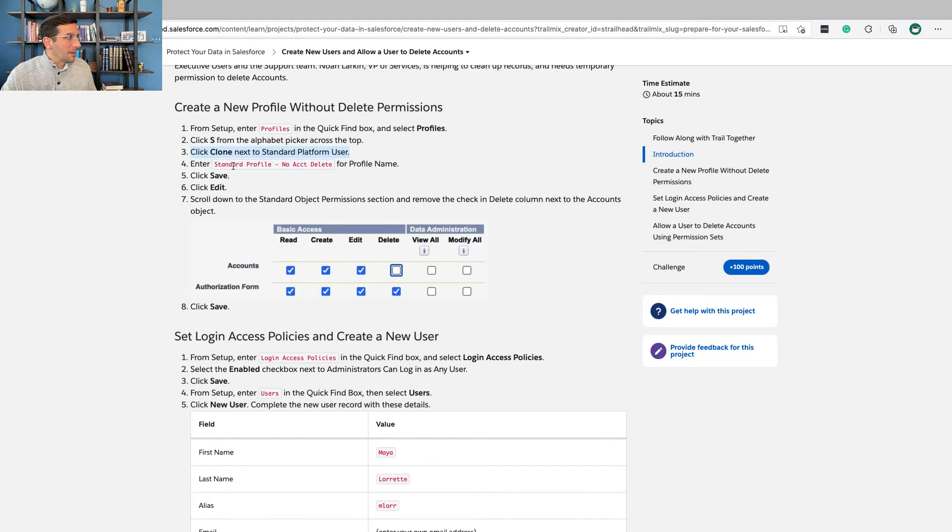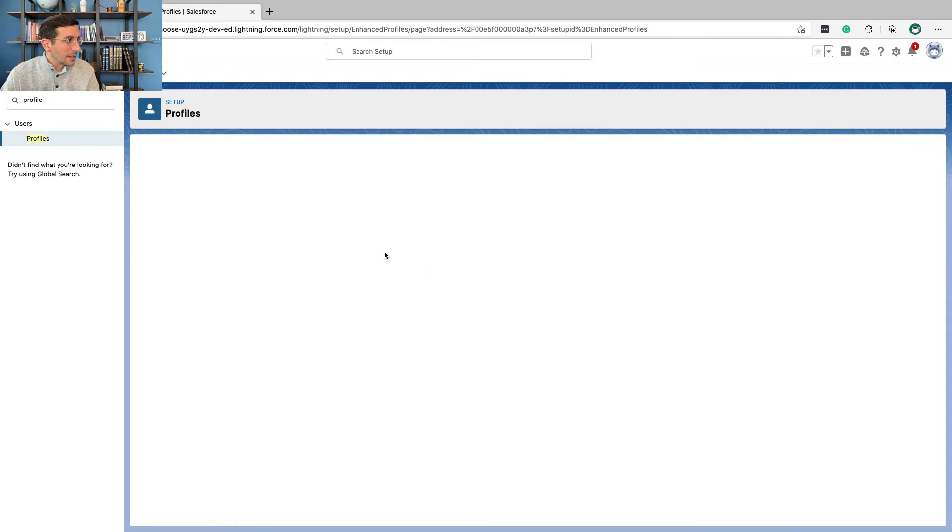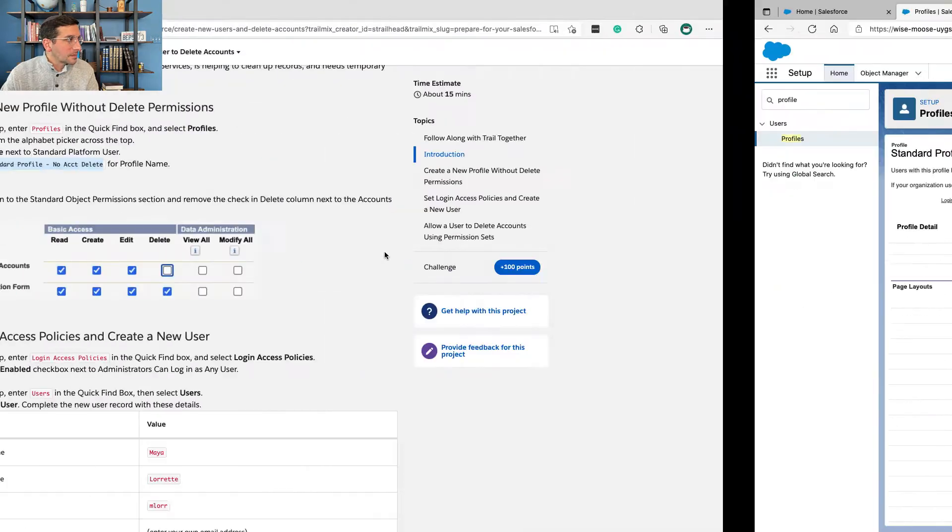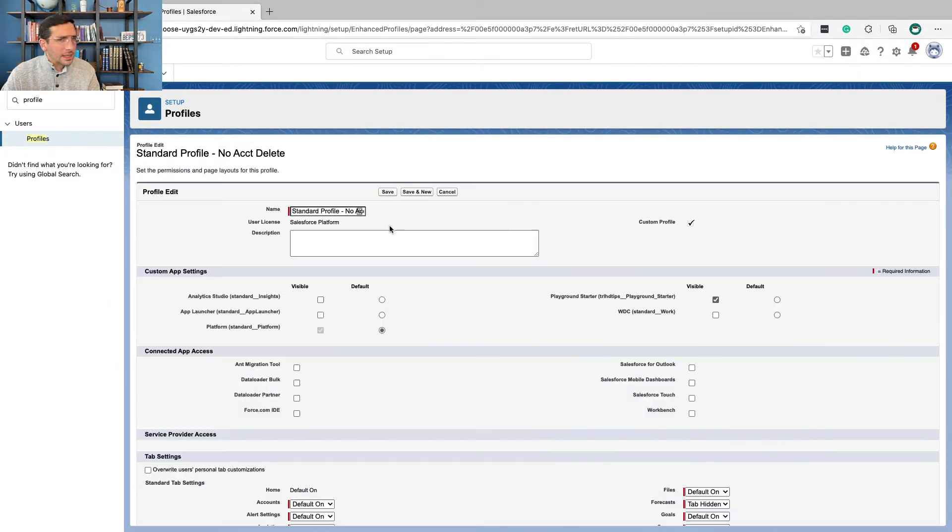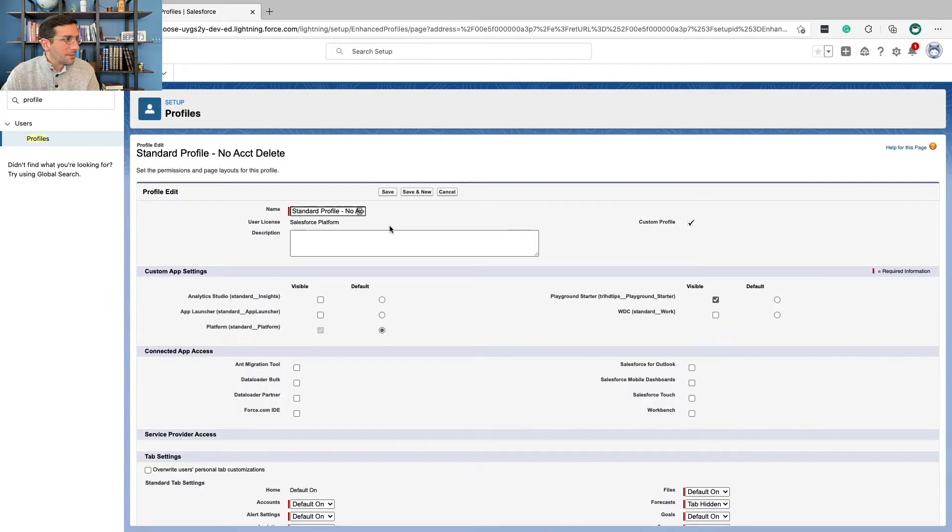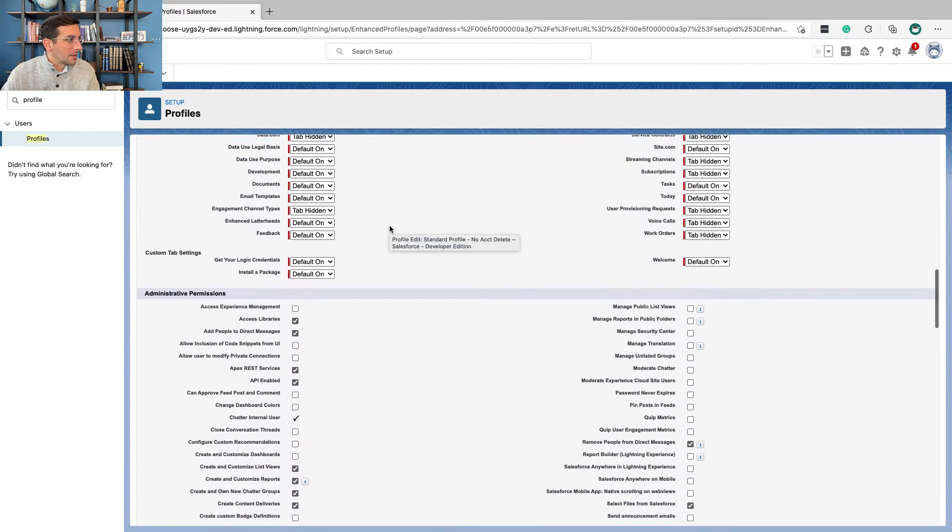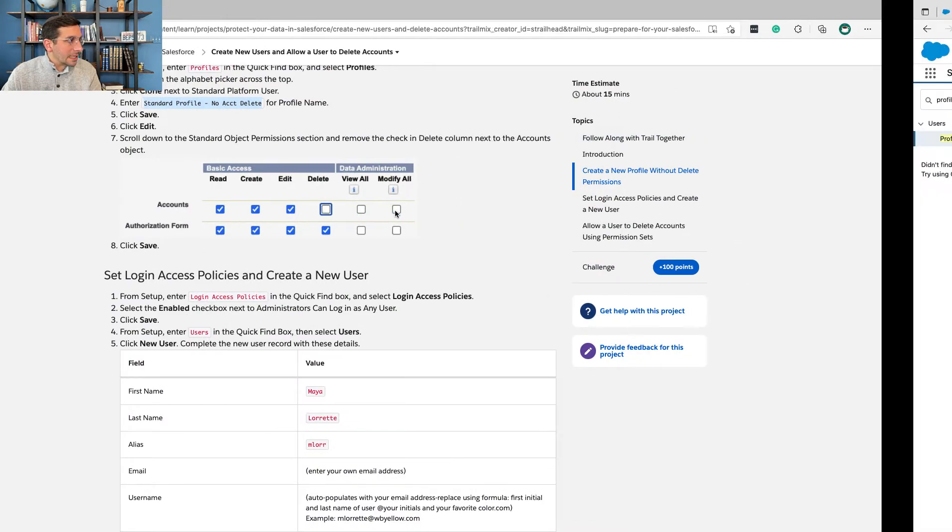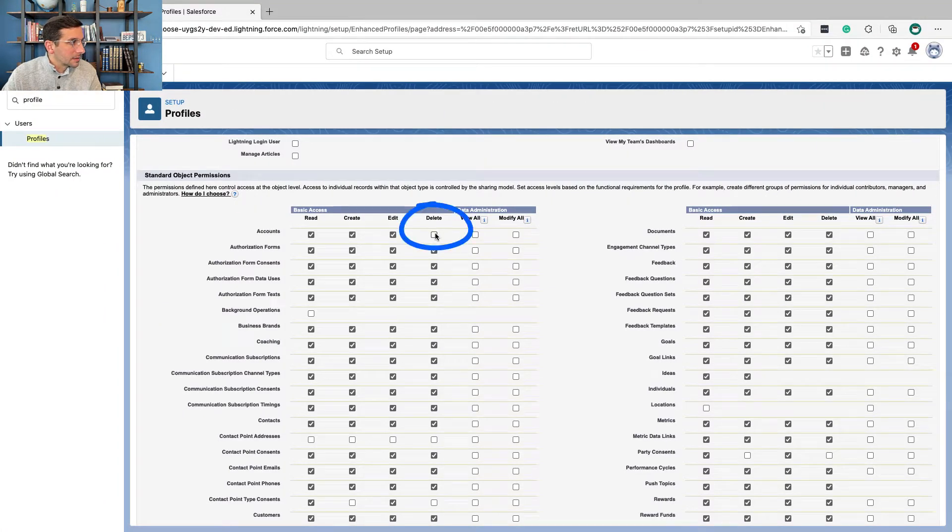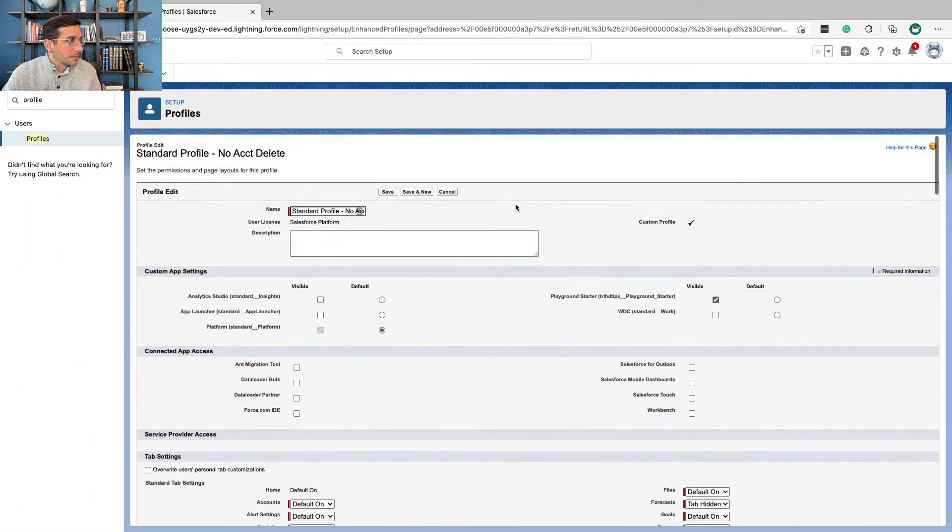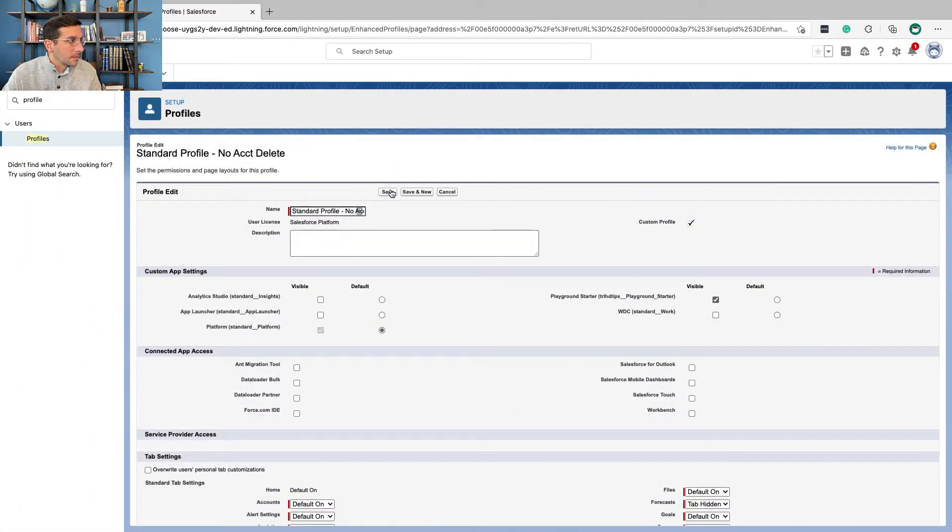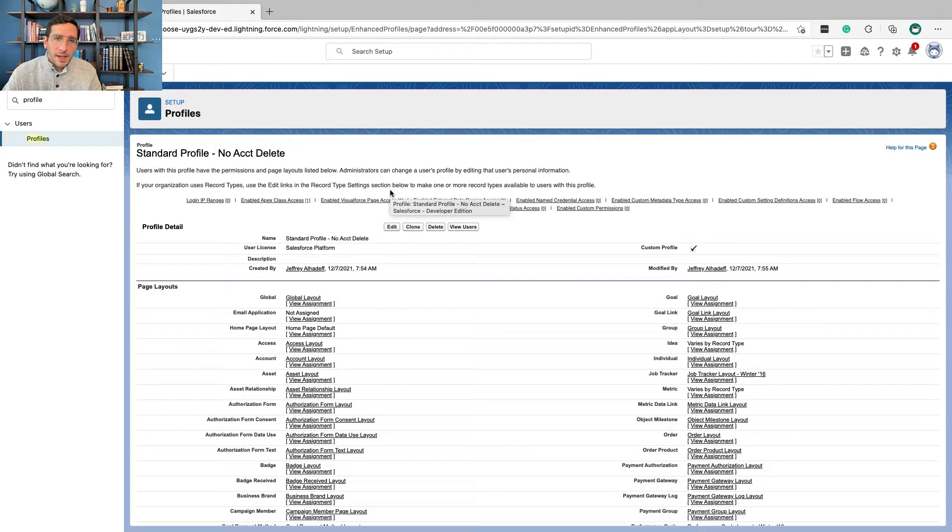We're going to give it a new name: standard profile, no account delete. Very nice and specific. Tells us exactly what to expect. Click save and then edit. I already clicked save. Here we go for edit. We're going to go down here and remove permission to delete the accounts and then click save. Okay, now we've created this new profile. We haven't assigned it to anybody yet, but this profile exists. So we can now create users and assign this profile to them.